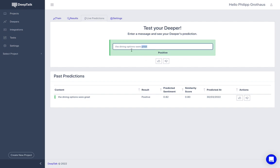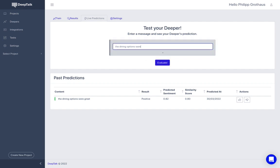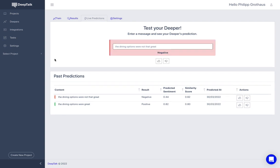And we can try a negative example. The dining options were not that great. See what the Deeper thinks. It classifies it correctly as a negative example.